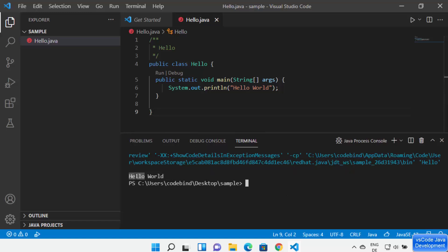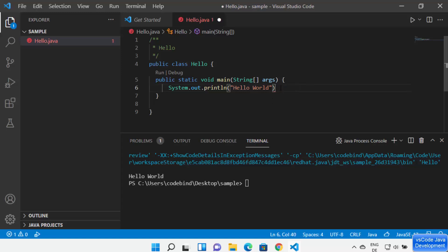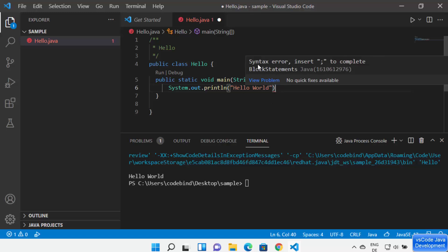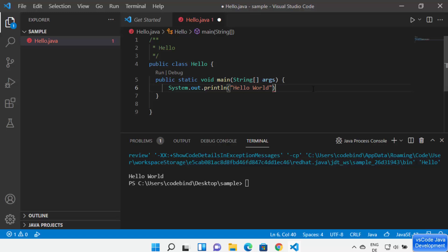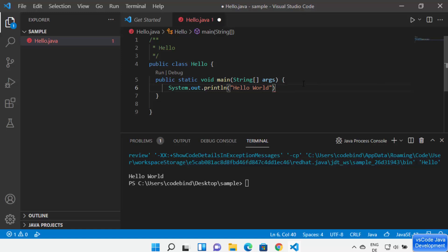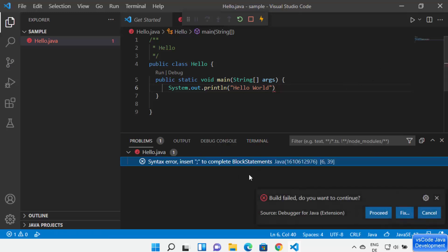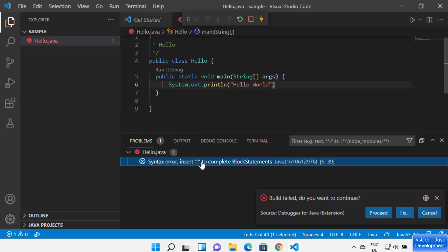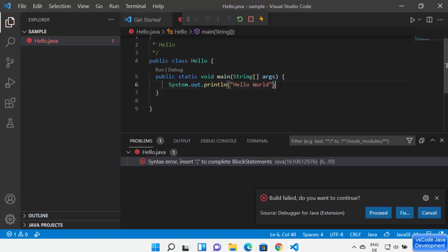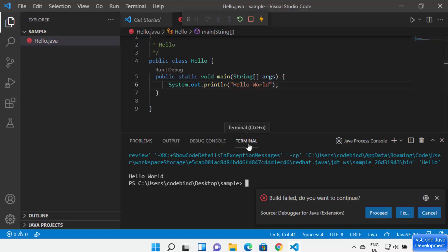Now let's say you forget to type the semicolon. Visual Studio Code is going to show you a red error and also show you what the error might be — it's a syntax error and you need to insert the semicolon at the end. It's going to help you detect errors in your Java code. If you write wrong code that won't compile, you will see the error in the Problems tab with the details of the error — the exact line number where the error is coming from. When you click on that error, it redirects you to the particular line, so you can detect and fix errors.